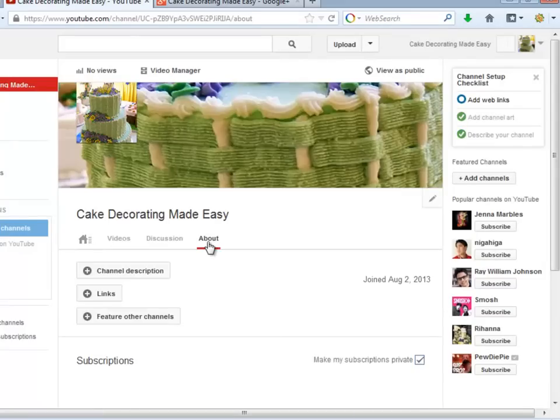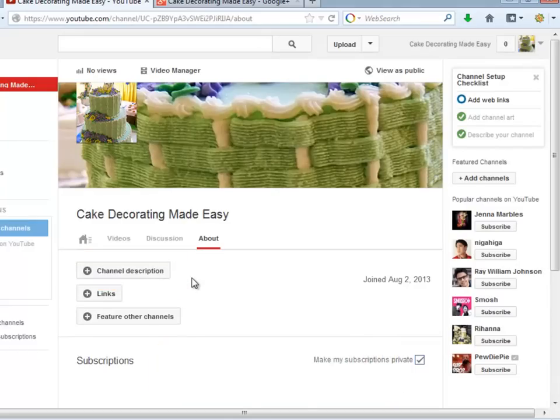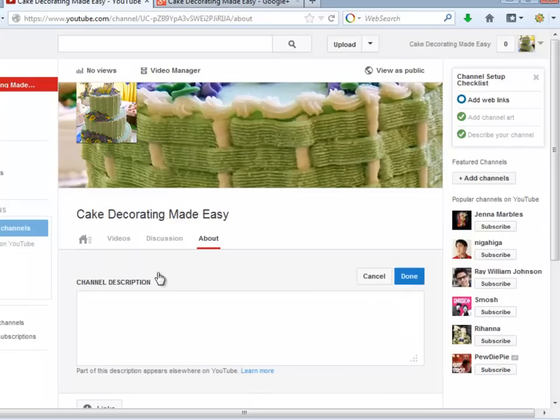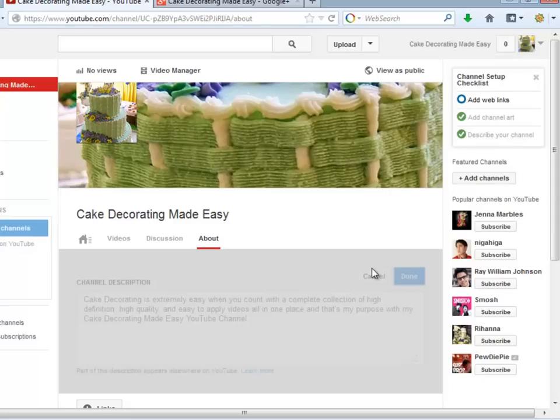OK, awesome! Now let's get back to the About section. In order to add the description for your channel, you just need to click the Channel Description button. Add your description, and click Done.